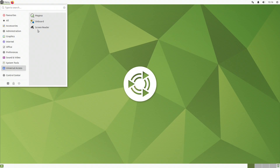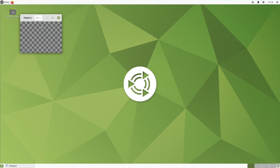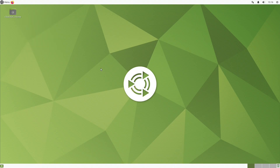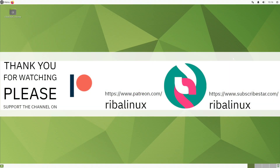Please feel free to tell me what you think of the latest release of Ubuntu Mate in the comments section. Thank you for watching the video and please help the channel by sharing, leaving a like and subscribing.